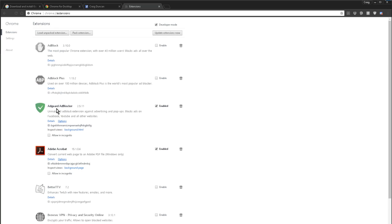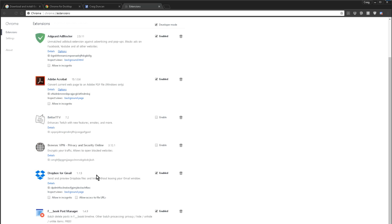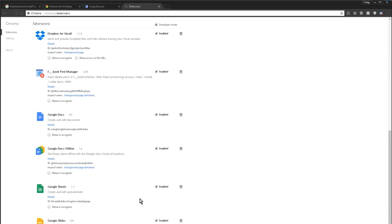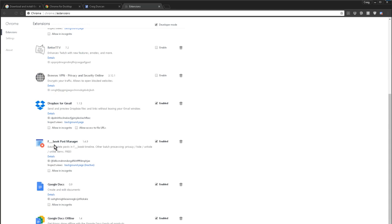I've actually got this Facebook one already installed. I can't install this, by the way, ad guard, ad block. Very good. Never see those horrible adverts anymore. There it is. It's called and they've taken the word ace out of the title because Facebook protested. So this is F book post manager.